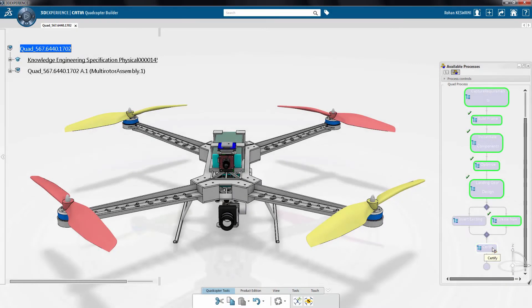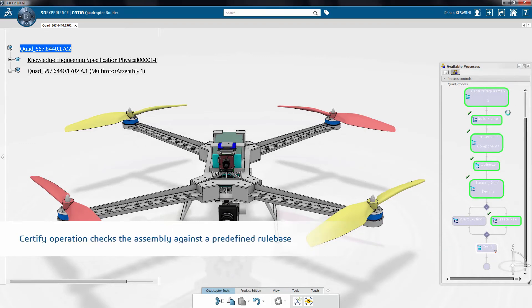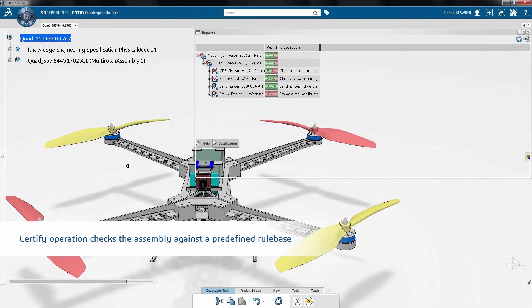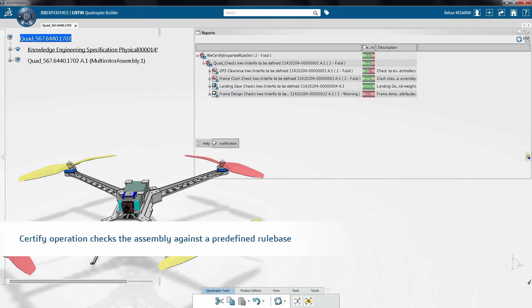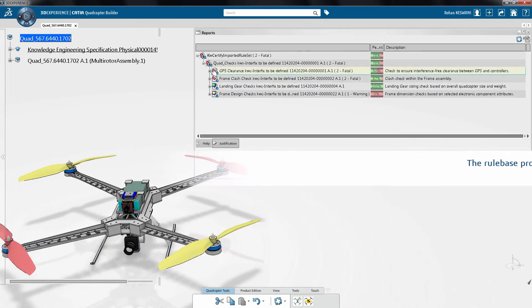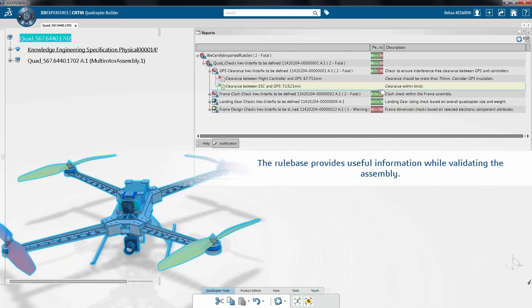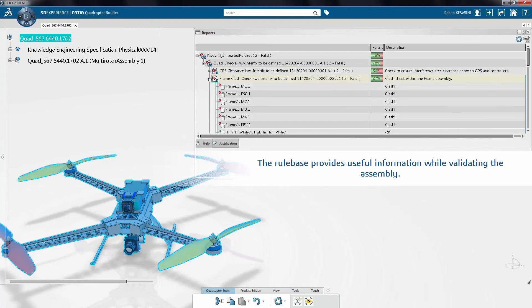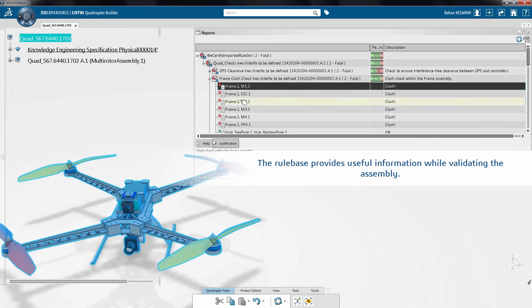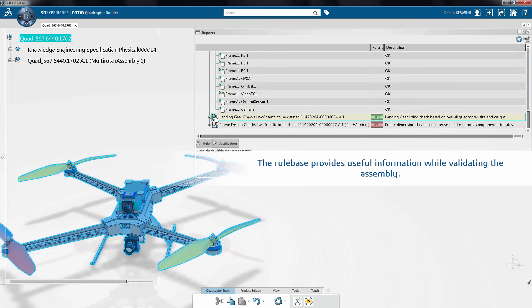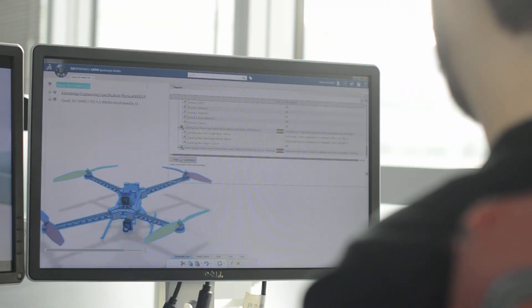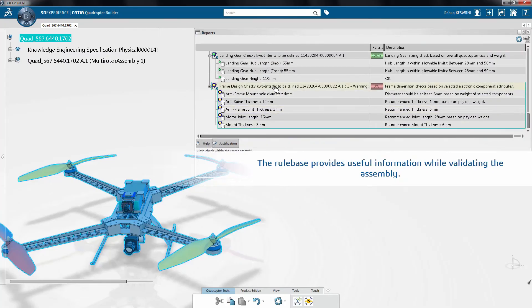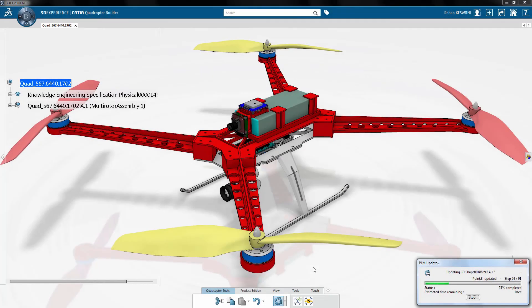Finally, once the assembly is built, the app guides the user to launch a certify operation. This checks the assembly against a predefined rule base. The checks sift through the assembly to find parts, measure distances, check for clashes, and compare parameters with predefined limits. This also provides the designer with useful information and suggestions. After modifying the design, the user can launch the certify operation through a dedicated command provided in the action bar. Such commands allow custom operations to be relevant throughout the design process.